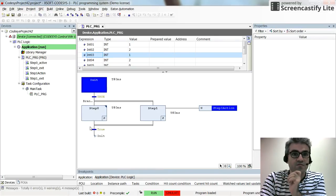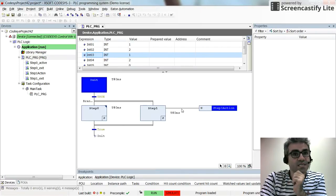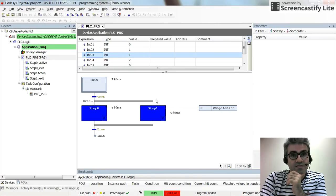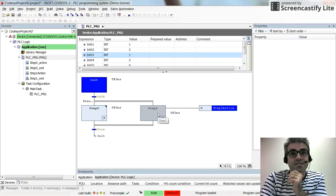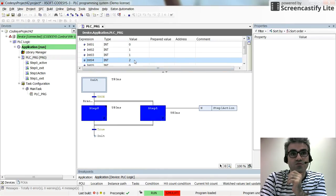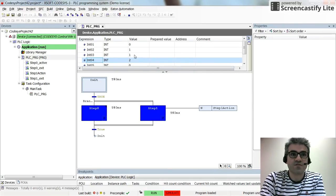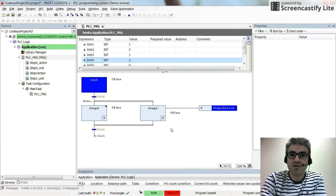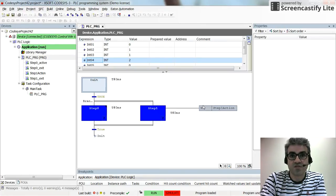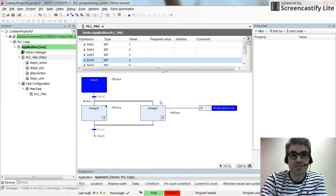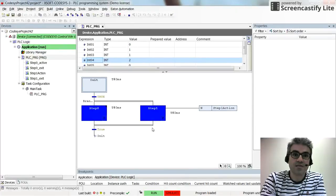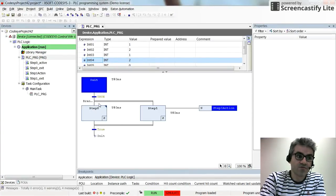It's executed only once — when the execution enters Step 0, it executes once and that's it. But for Step 1, the IEC conforming action with qualifier N is executed twice: once when we enter the step and a second time when we exit the step. That's why the value for int04 is equal to 2, because the addition is performed two times. So the IEC conforming action with qualifier N is performed at least twice — once on entry and once on exit — while the step active action is executed only once.